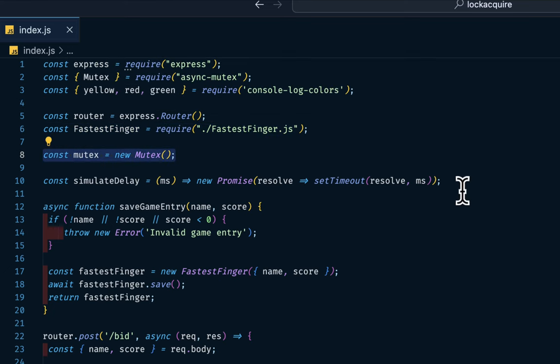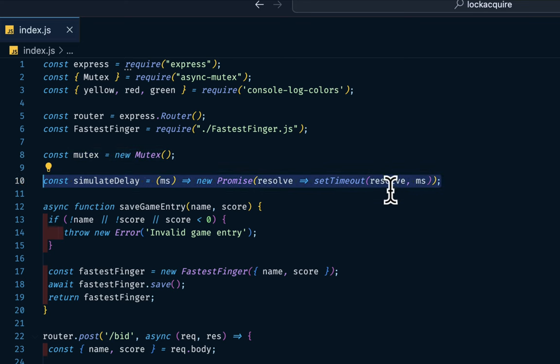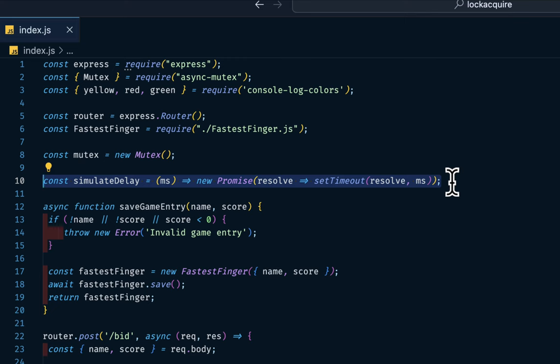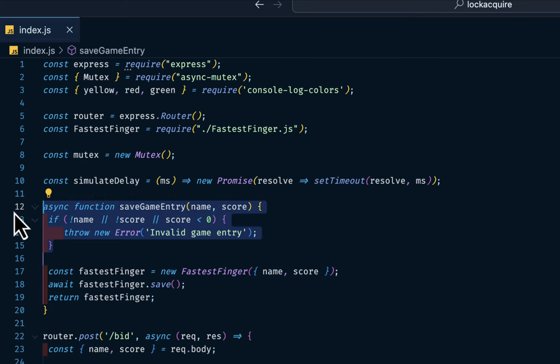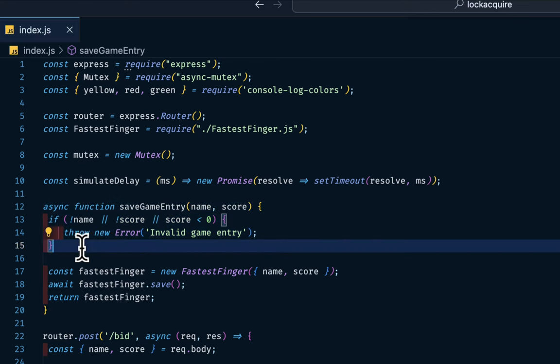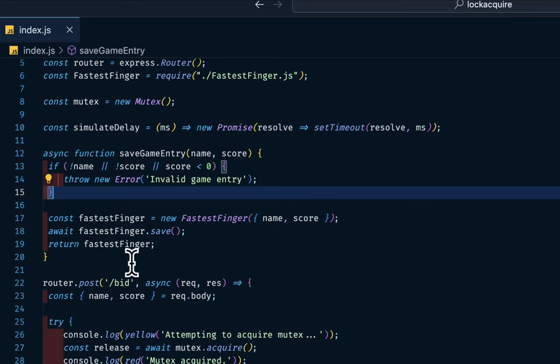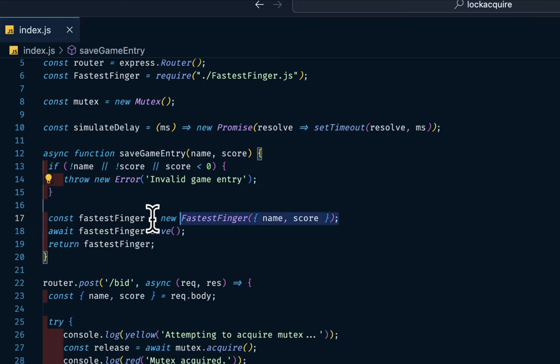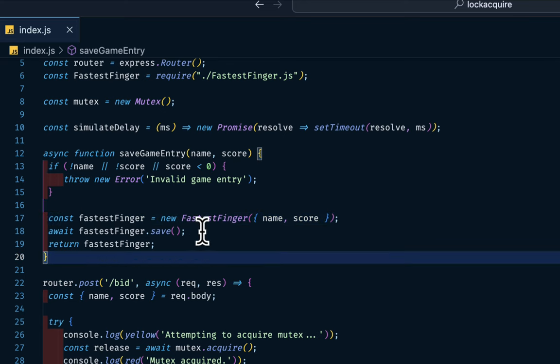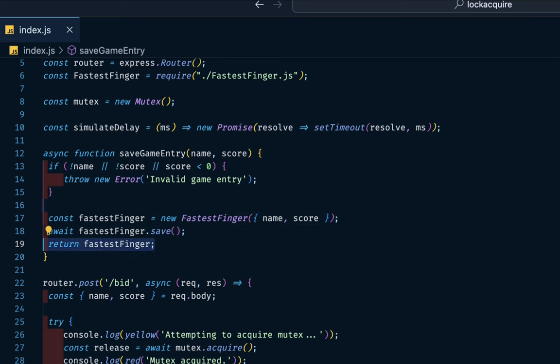Then we declare an instance of this mutex. Then I want to simulate a delay. So I'm using setTimeout to simulate a delay just as if we are connected to a real network. Then this is the game entry. So if the name or score is not provided or the score is less than zero, we want to throw this error. Then we insert into our model. Then we commit to our DB. Then return something back to the client.